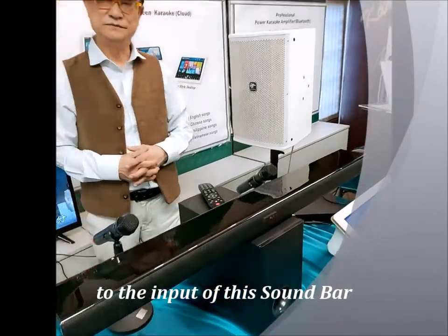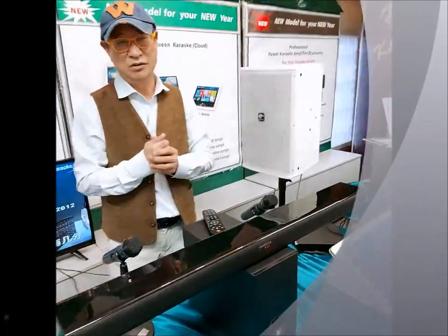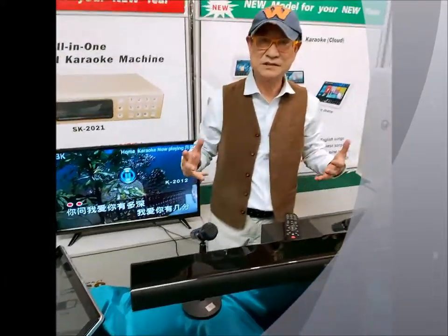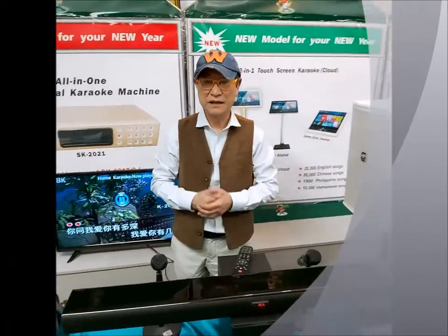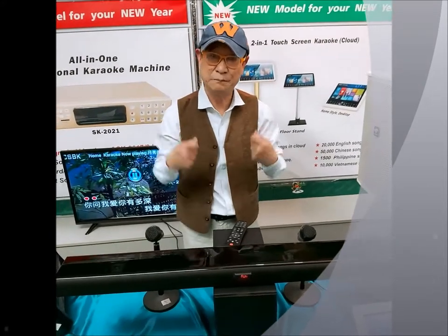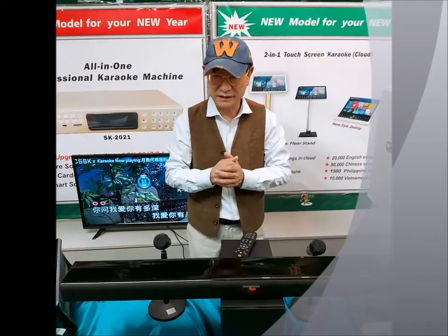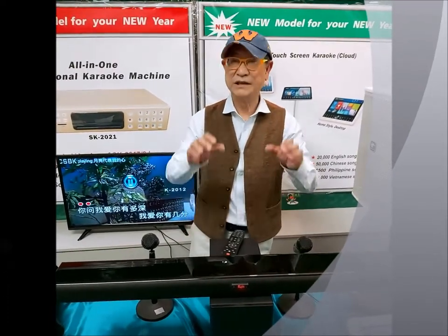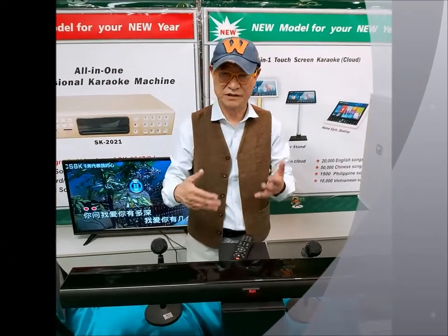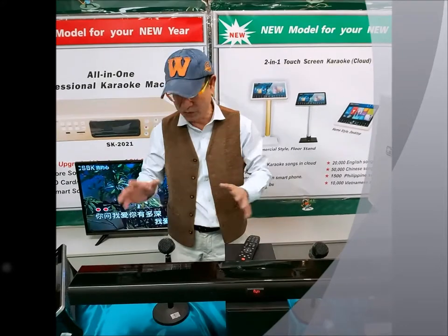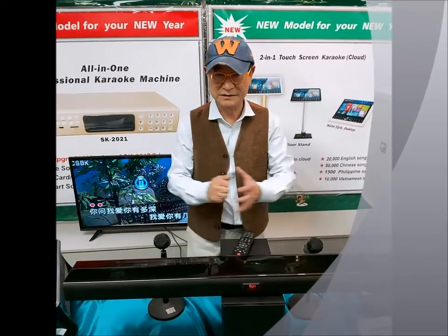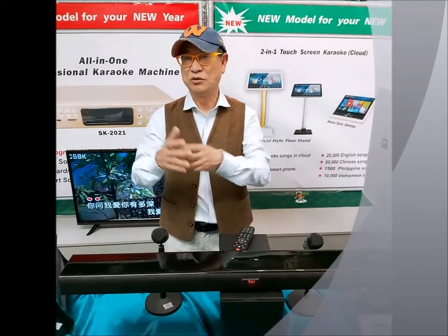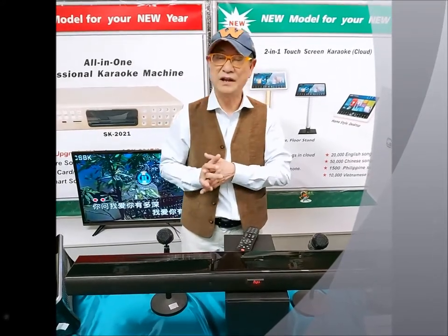Customers who want to buy a karaoke machine or a touchscreen player but do not have a sound system at home — or they might have a home theater but they do not have a mic input, so they cannot sing — those customers need a soundbar. Because the soundbar is already built in with all karaoke functions, including two wireless microphones. This soundbar is a suitable equipment for customers who don't have a sound system or who have a receiver but have no mic input.